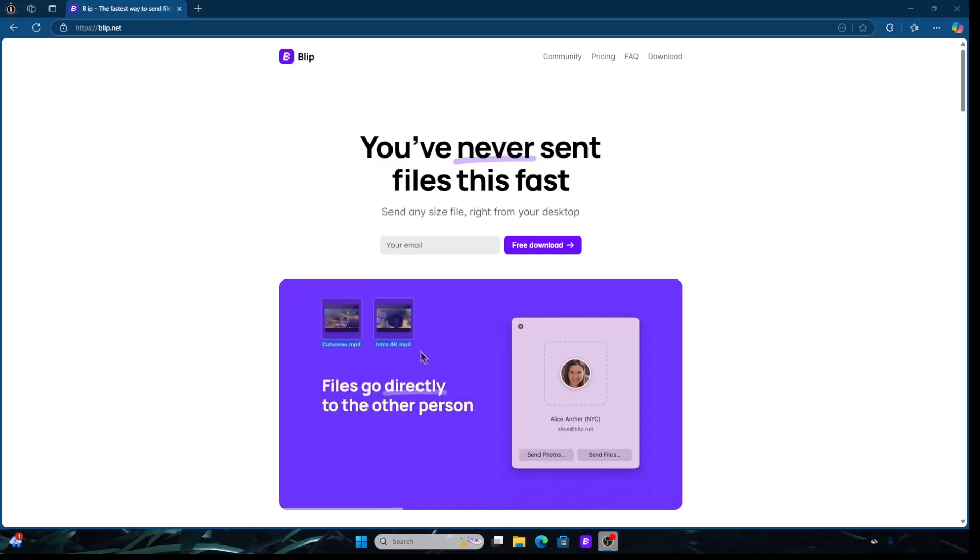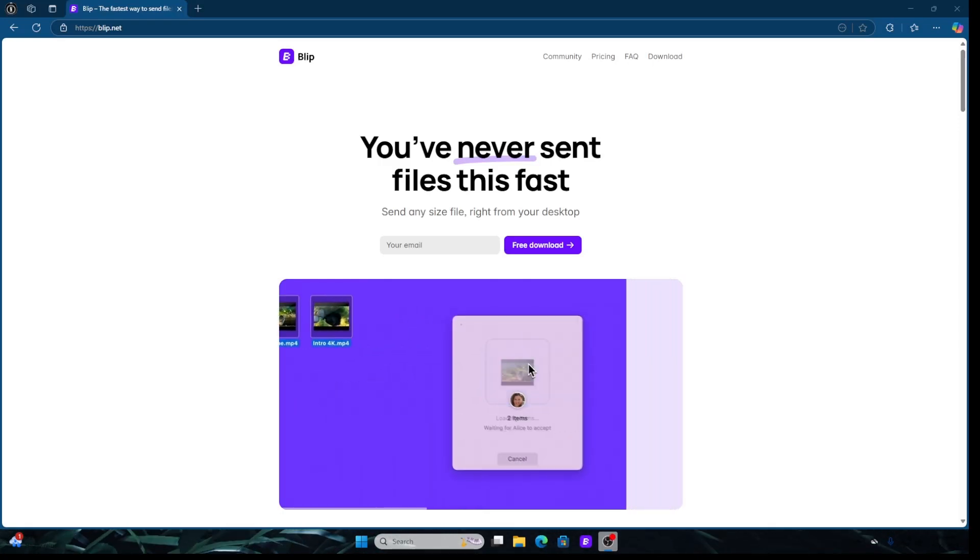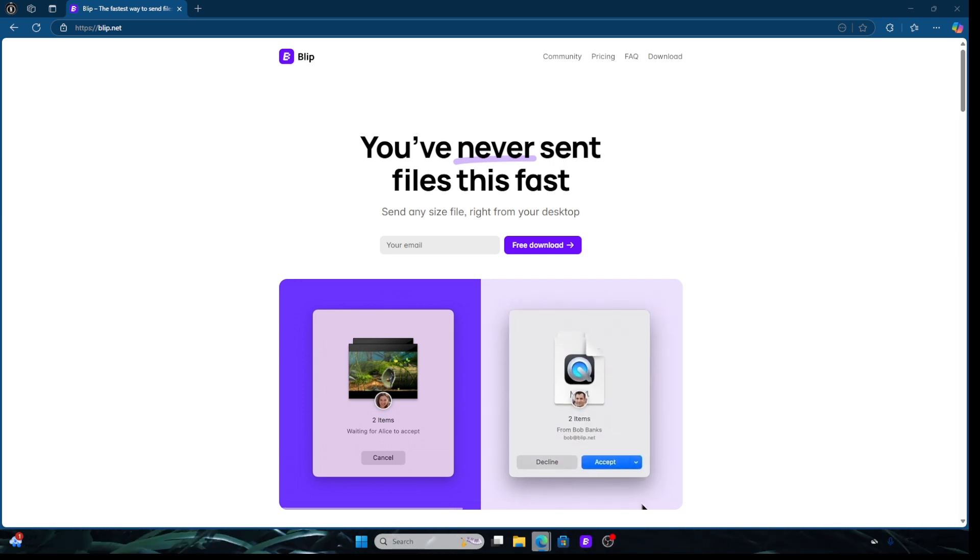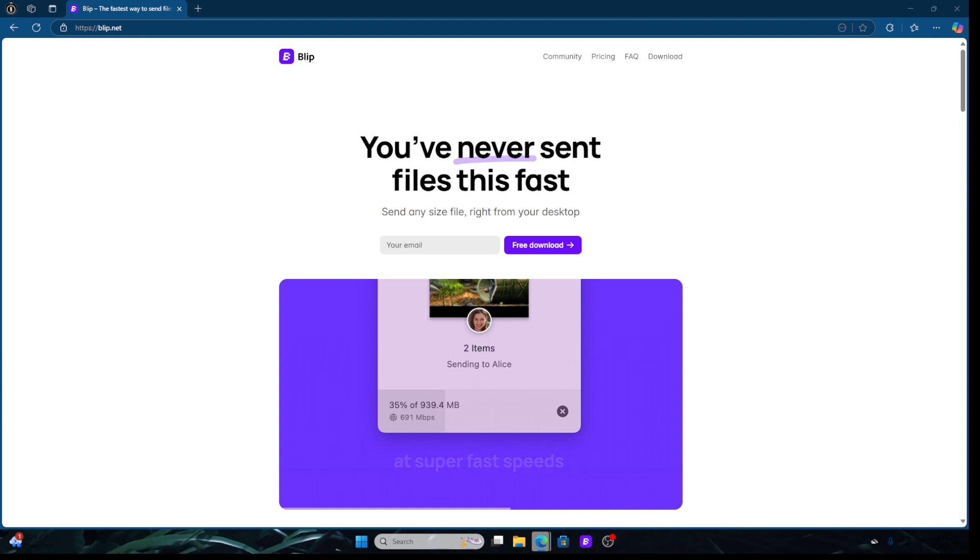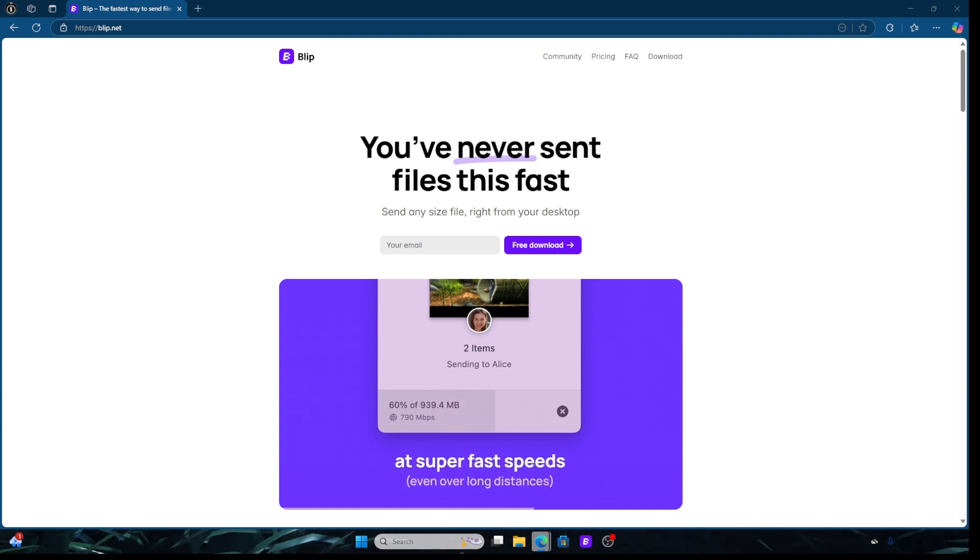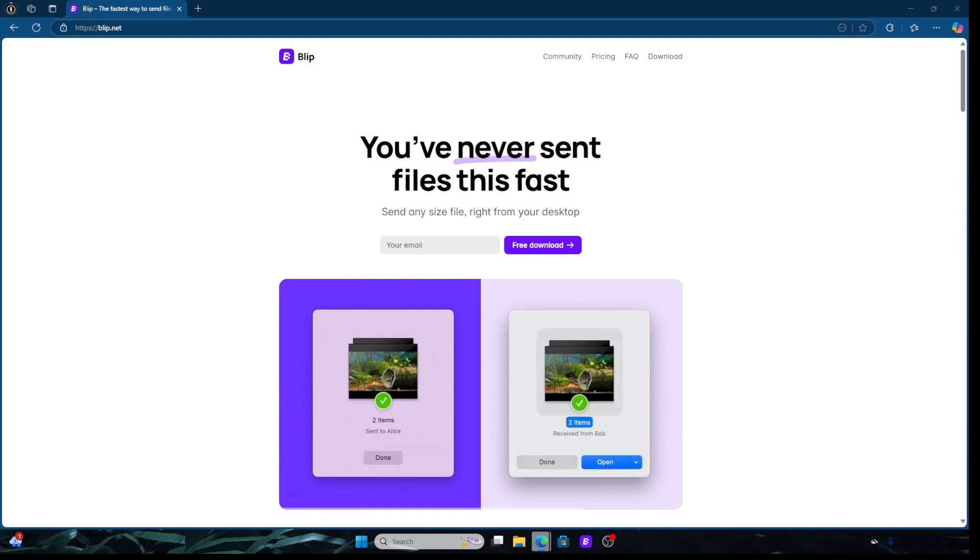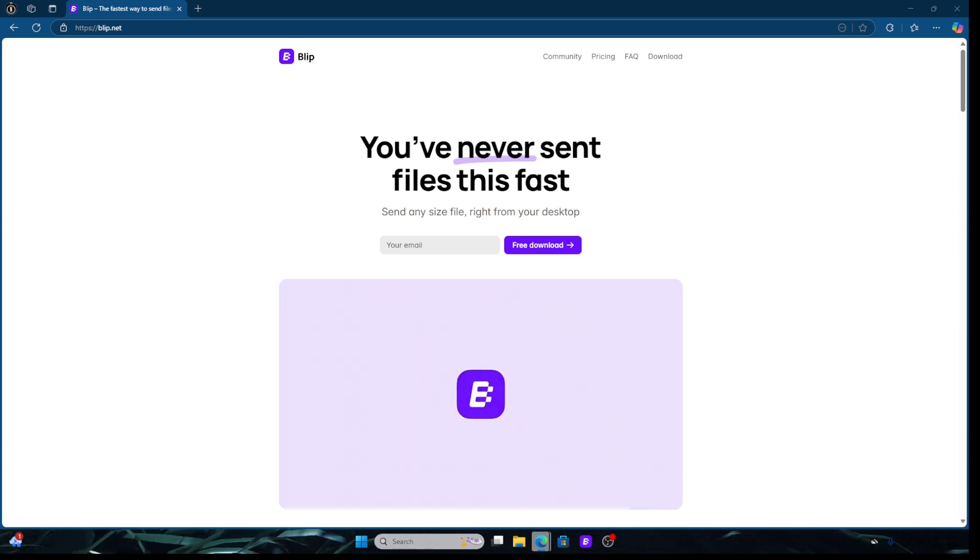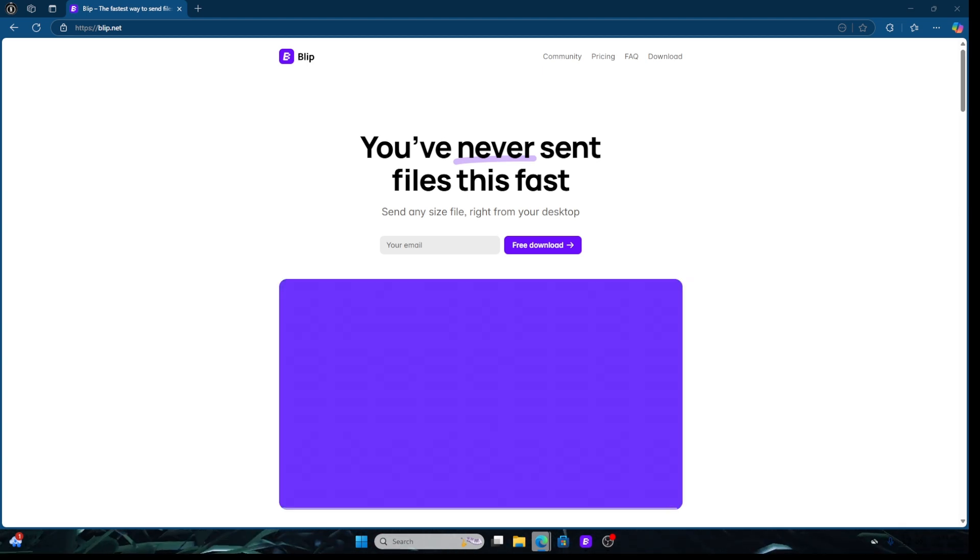Hello everyone and welcome back to the channel. Today I'm going to be showing you how to send huge files, like no limit huge, using a program called Blip. Let's dive right in. Blip is a peer-to-peer file transfer tool that lets you send files in any size directly to another user. No cloud storage, no user, no nonsense.